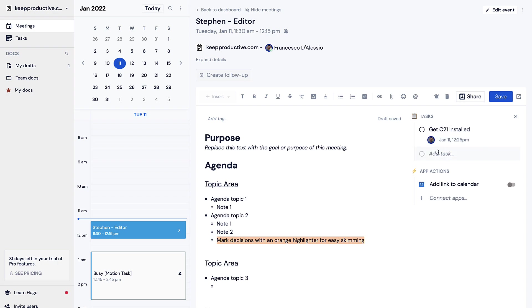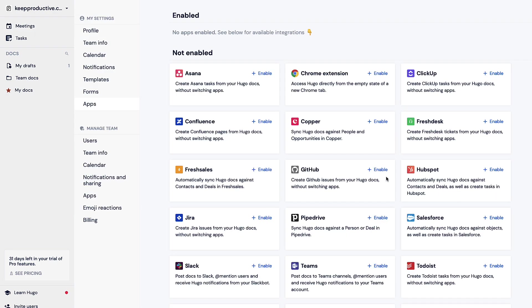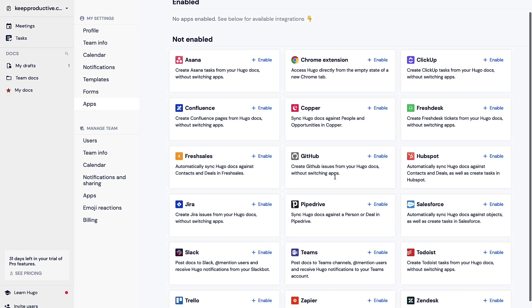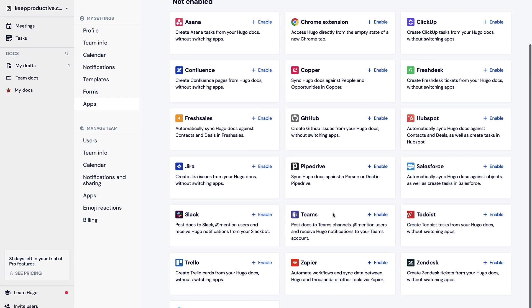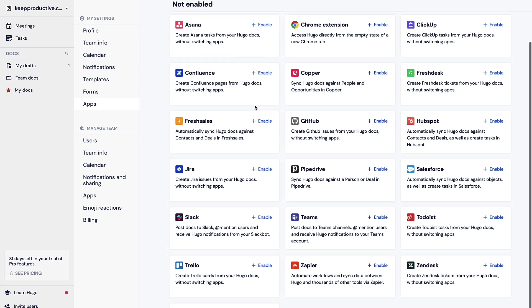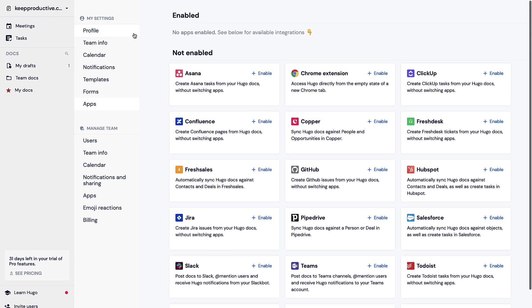As you can see you'll be able to see this in more detail later with tasks. You can actually link to your calendar and you can connect some other applications and they've got a few on their marketplace. For example let's say you connect to Confluence, you can create pages from your documents without switching applications which is quite nice because you sort of take the legwork out of publishing a meeting inside of your existing tool platform. Let's say your Pipe Drive integration, you could sync Hugo with against a personal deal. For example you could capture the sales pipeline a little bit more effectively.